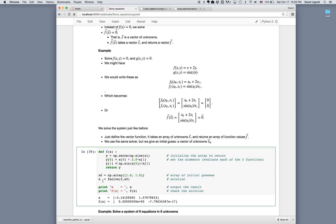And then once we've set x, we can print it out to the screen. And we can also evaluate the function to verify that both values are nearly zero. And in fact, that's exactly what we get. So here we have the solution x, and the solution f of x.